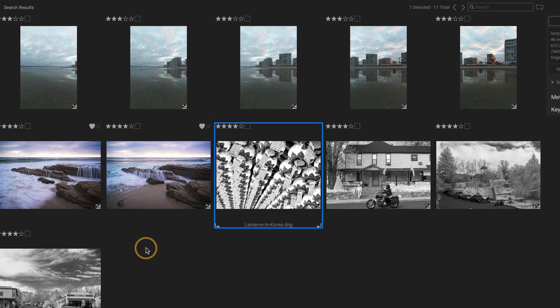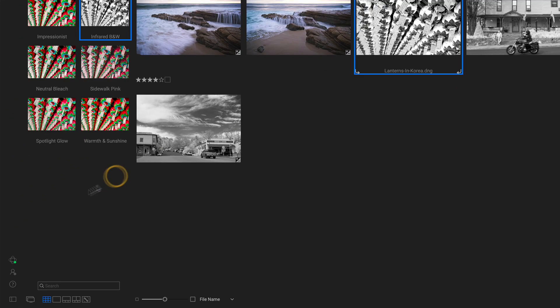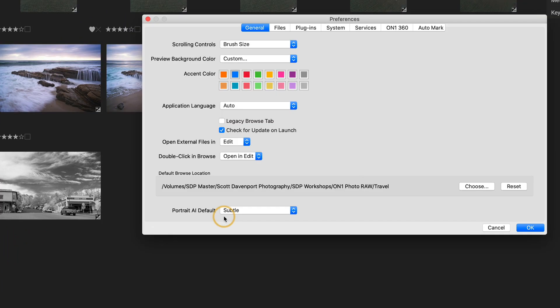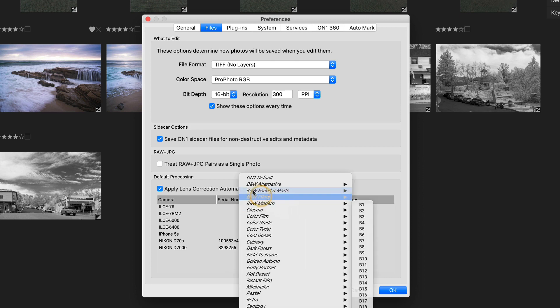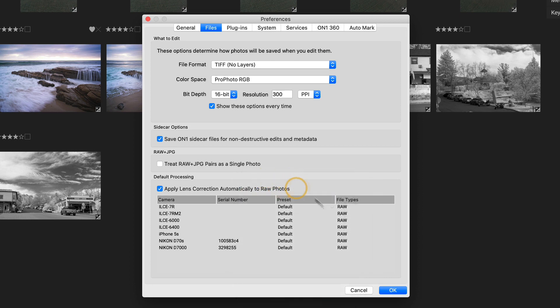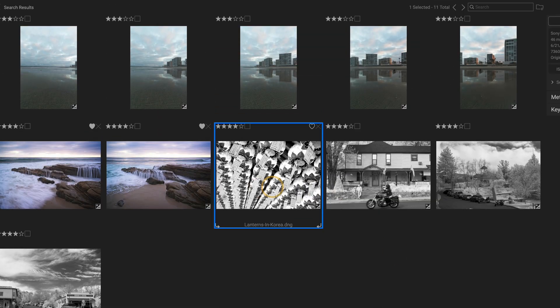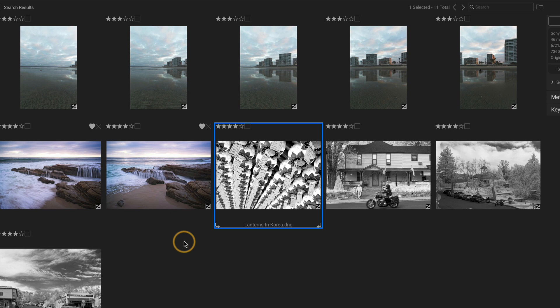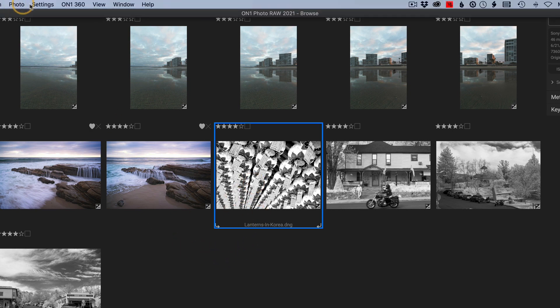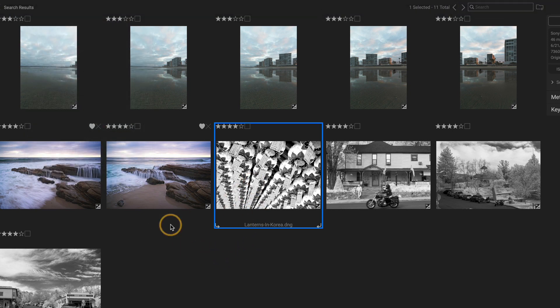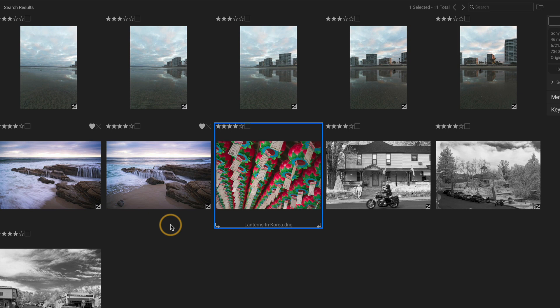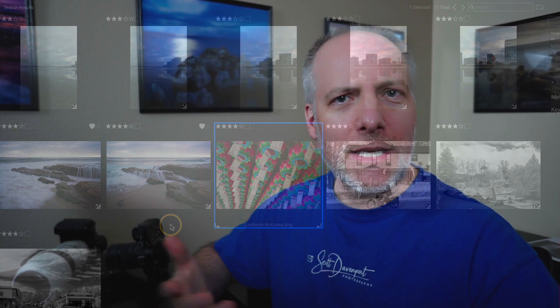So I'm going to go back into my preferences and now turn off that camera preset, return it to my default. Say, okay. Nothing changes. All I've said is for the future, any photos that have not been processed, you can apply that. And now I can do that reset all settings. I'm back to a kind of a semi expected behavior. But really, that is how camera presets operate.